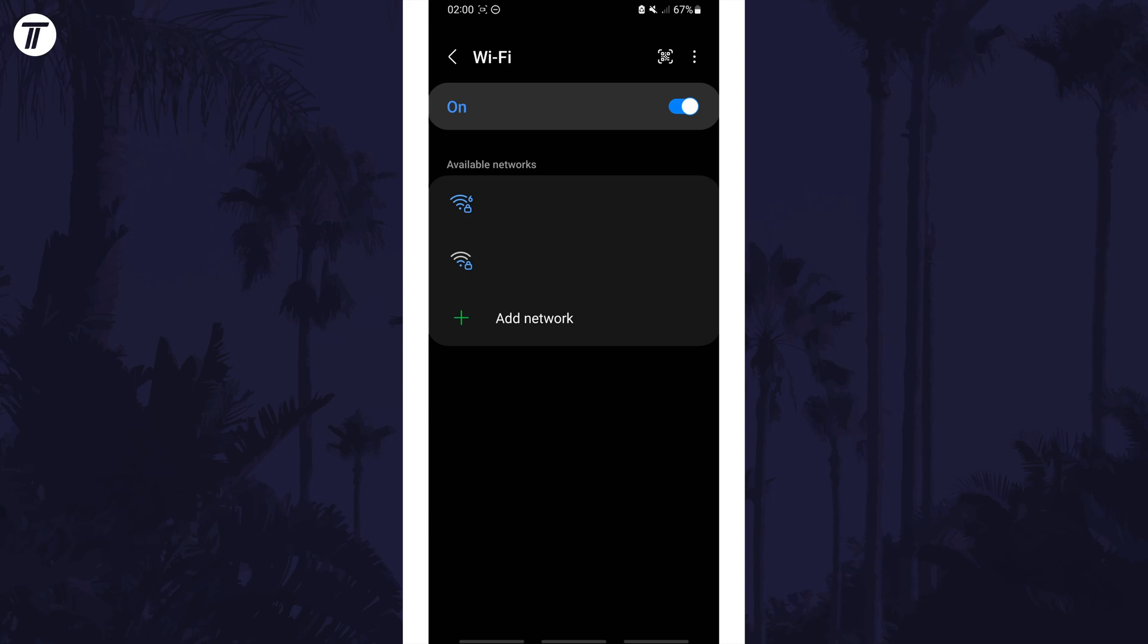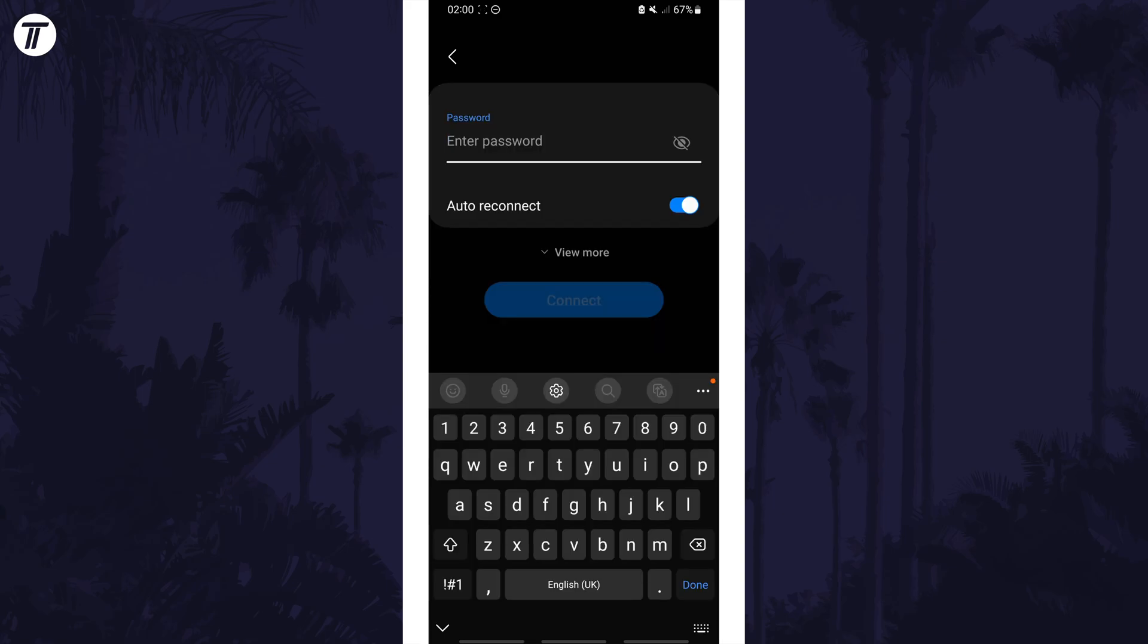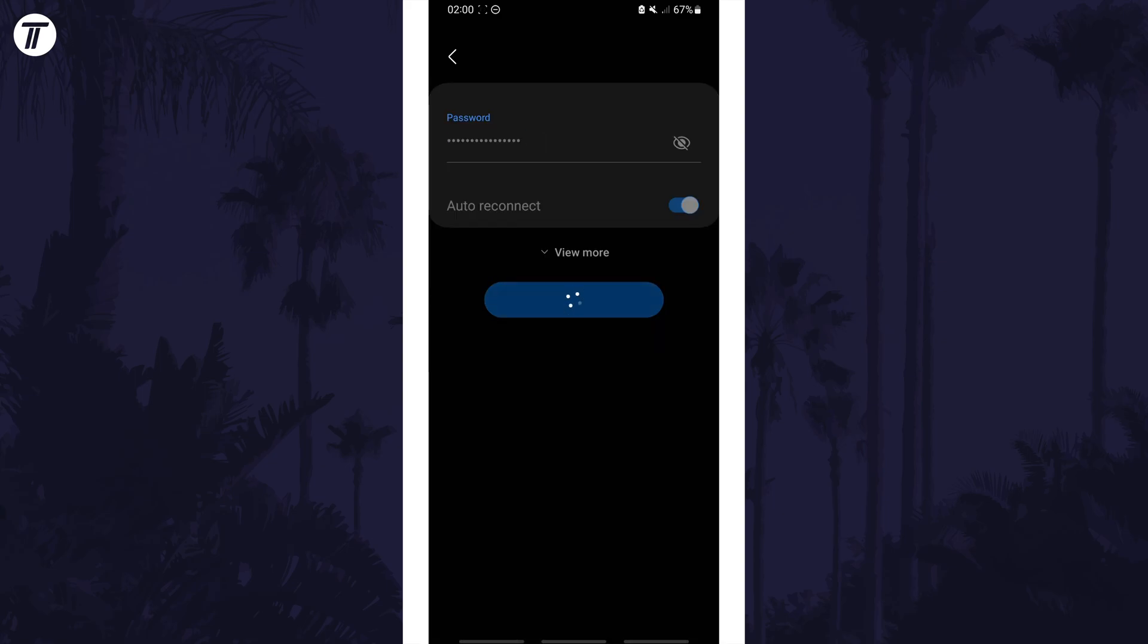Now head back to the main WiFi page and find your network on the available network section this time, tap on it and then enter the password. Allow it to connect and test your connection. If it still doesn't work, we'll move on.